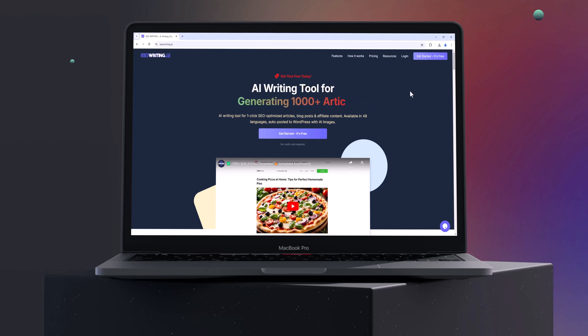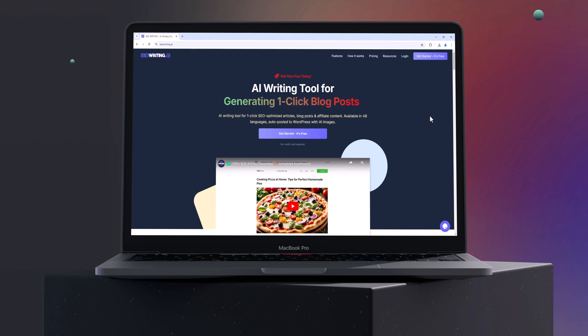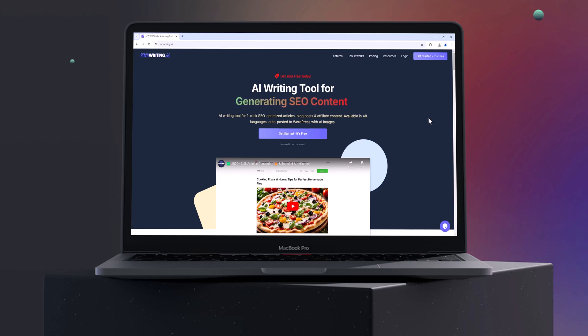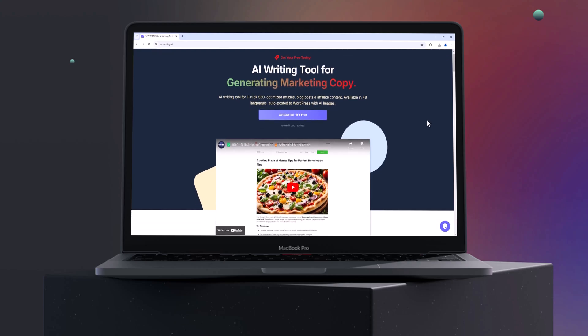Hey everyone, welcome back to the channel. In today's video, we're diving into SEO Writing AI, a powerful AI tool designed to help you create optimised content that ranks higher on search engines.